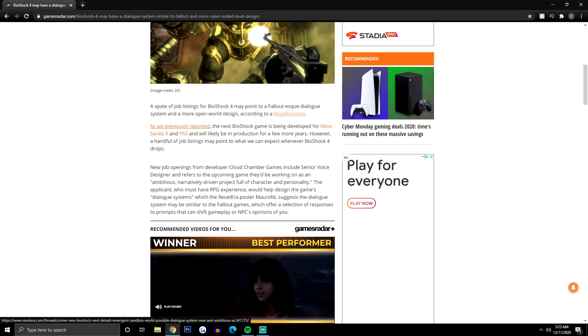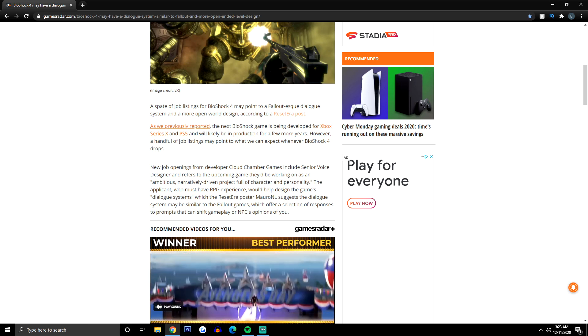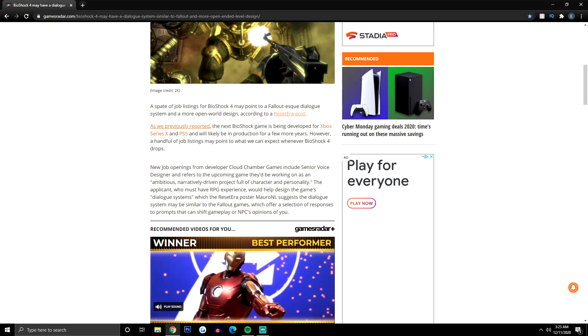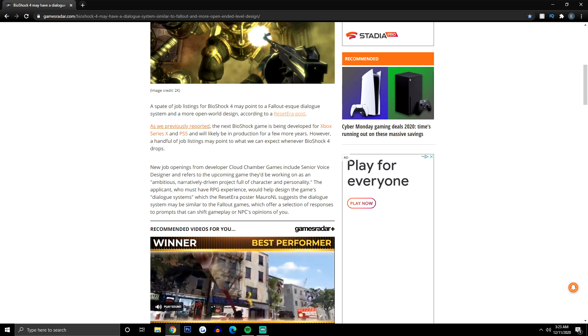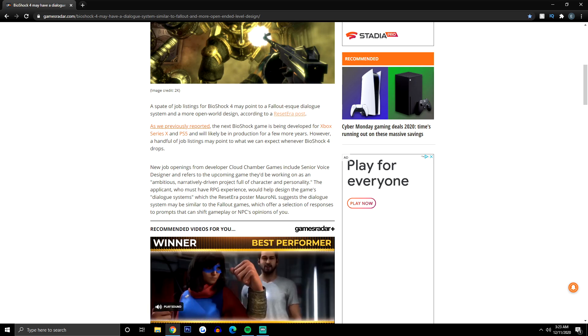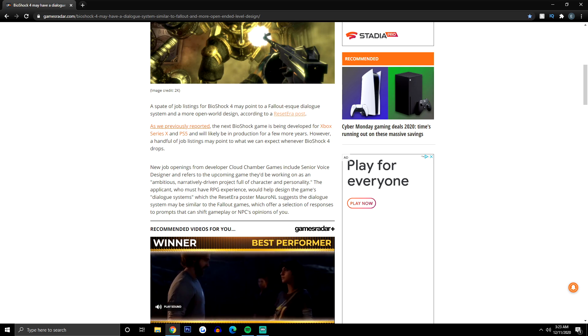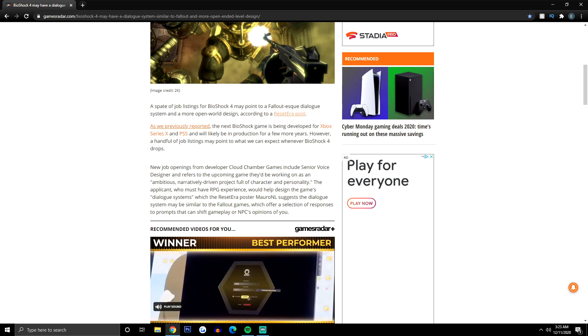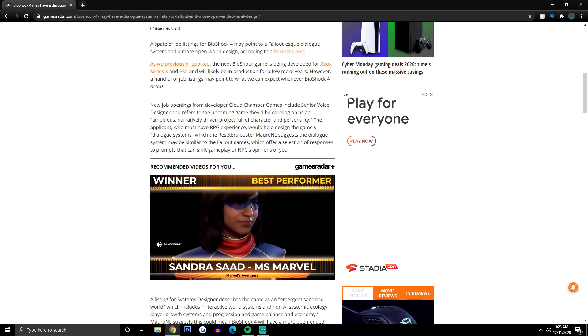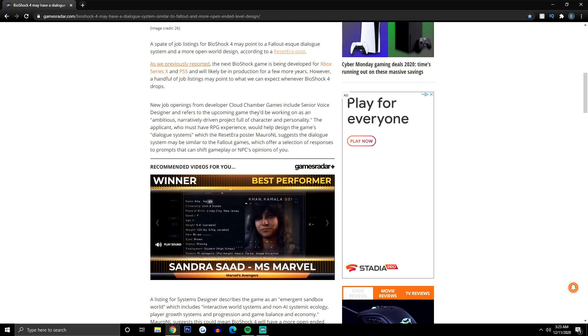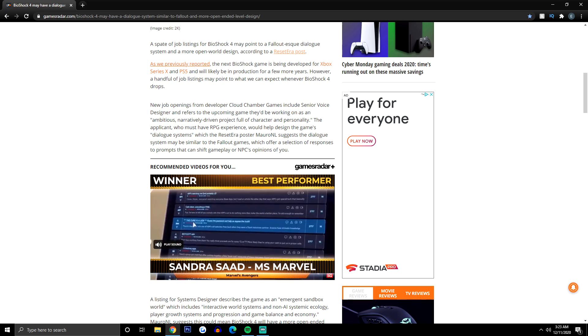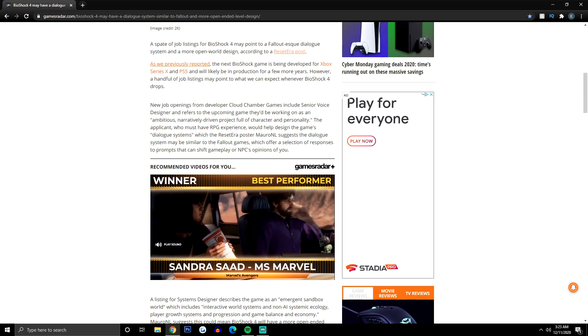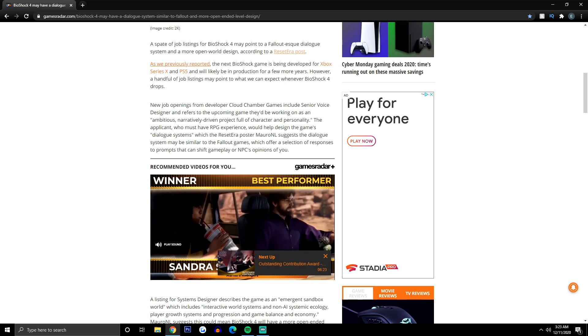As we previously reported, the next BioShock game is being developed for Xbox Series X and PS5 and will likely be in production for a few more years. However, a handful of job listings may point to what we can expect whenever BioShock 4, or whatever the title is going to be called, drops. New job openings from developer Cloud Chamber Games include Senior Voice Designer.